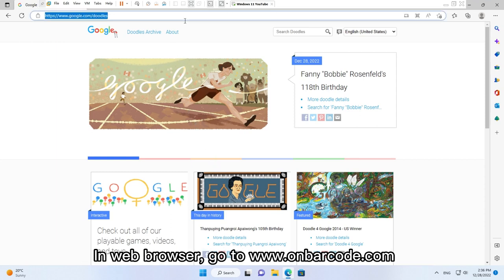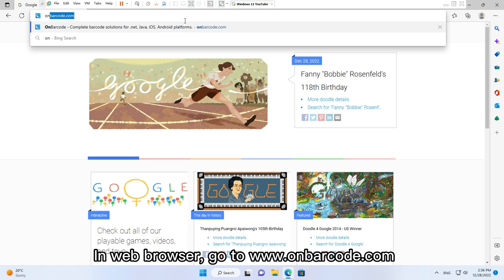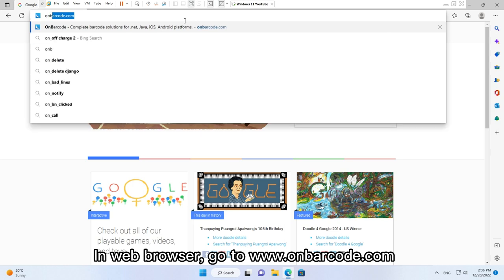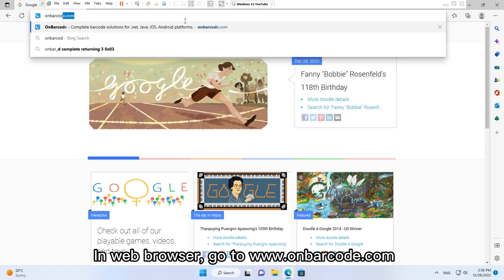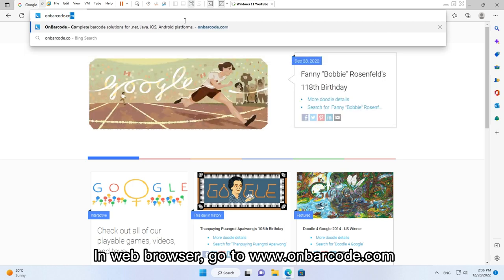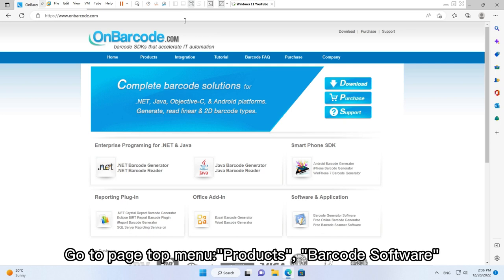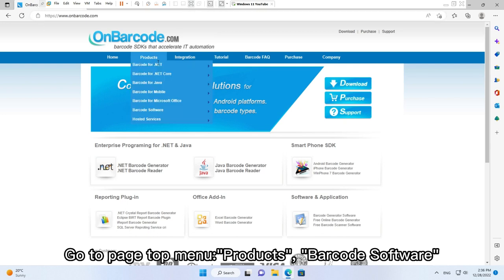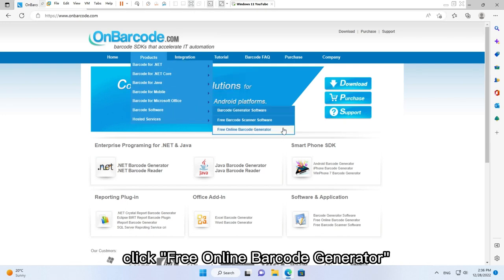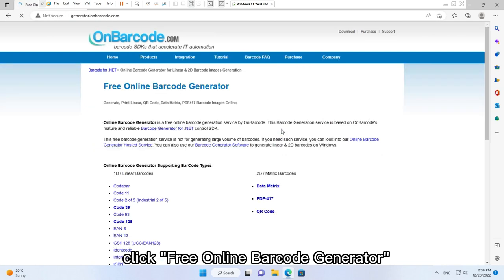In web browser, go to www.onbarcode.com. Go to page top menu, products, barcode software. Click free online barcode generator.